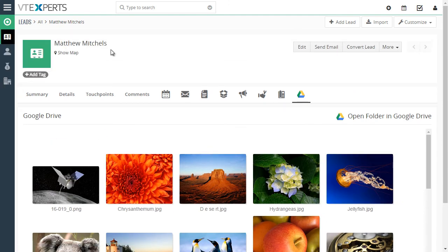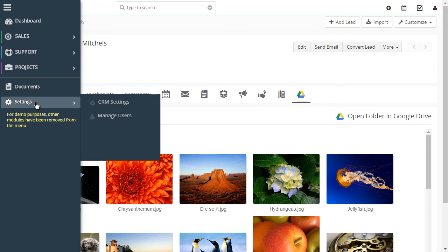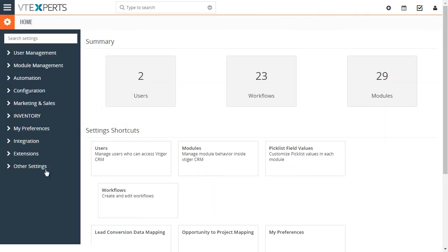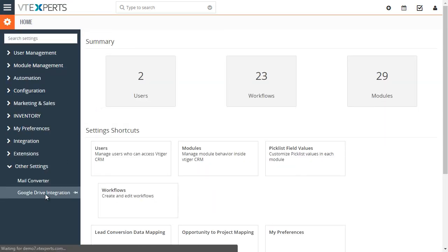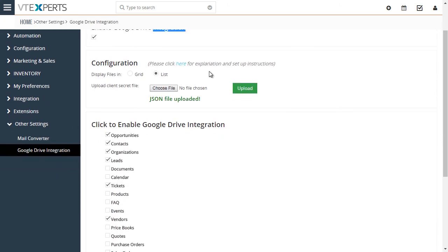Now, the way it's configured is if we go to our settings, CRM settings, under other settings, we have Google Drive integration. And that's basically enabling the integration.